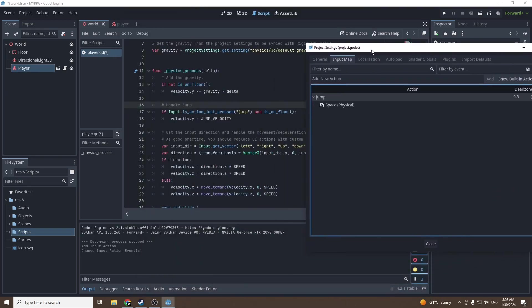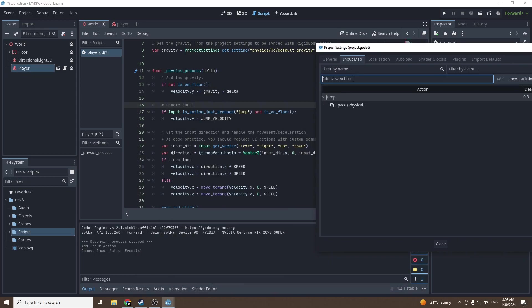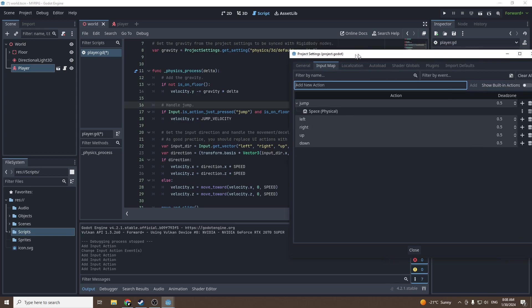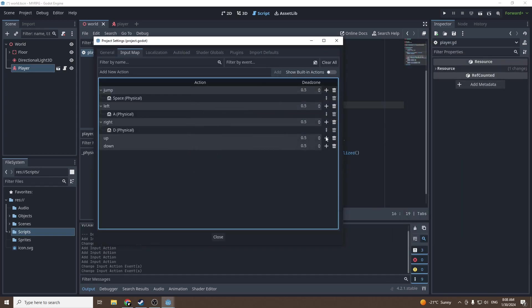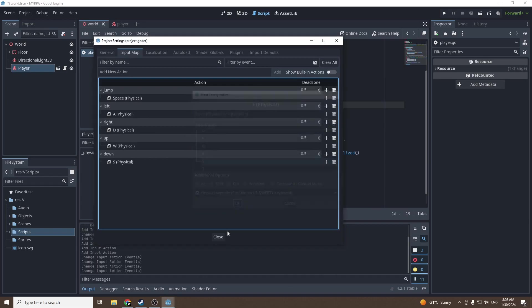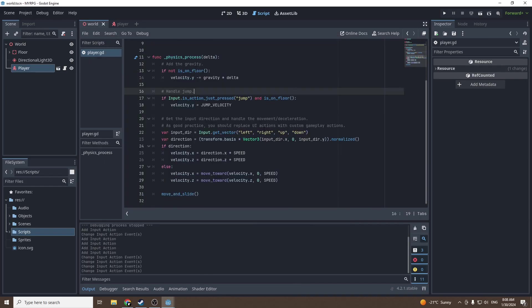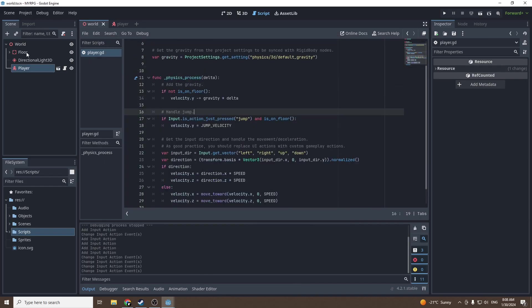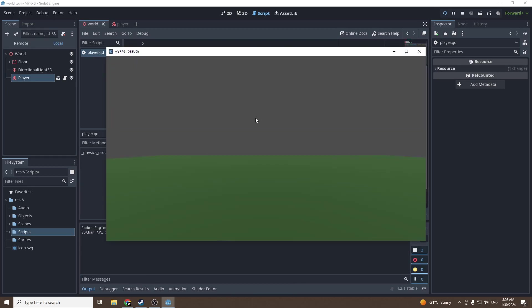We're going to do this for every single key that we want: left, right, up, down. Now we should be able to move with WASD. Let's test it and yeah, I can move with WASD and I can jump. What is missing for our player controller to be perfect is mouse camera control.